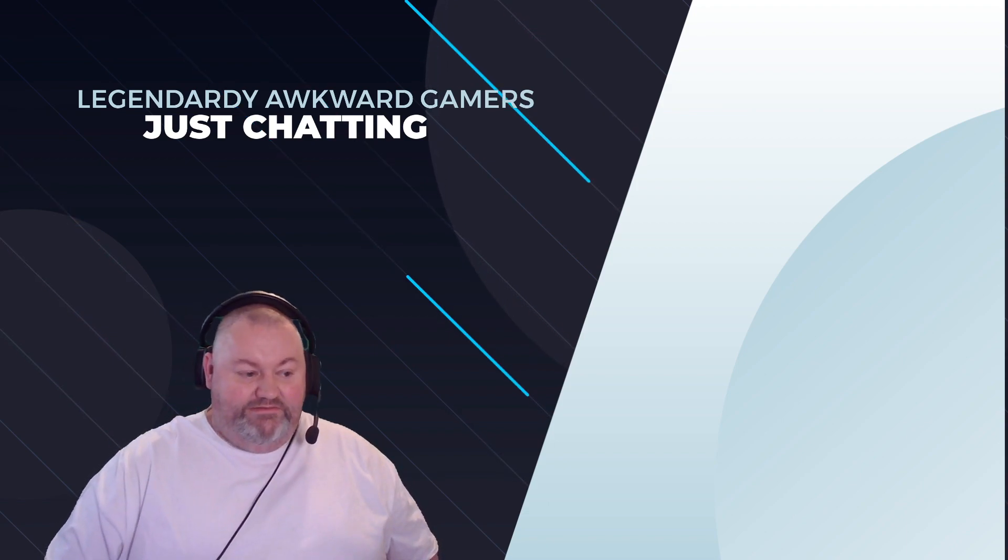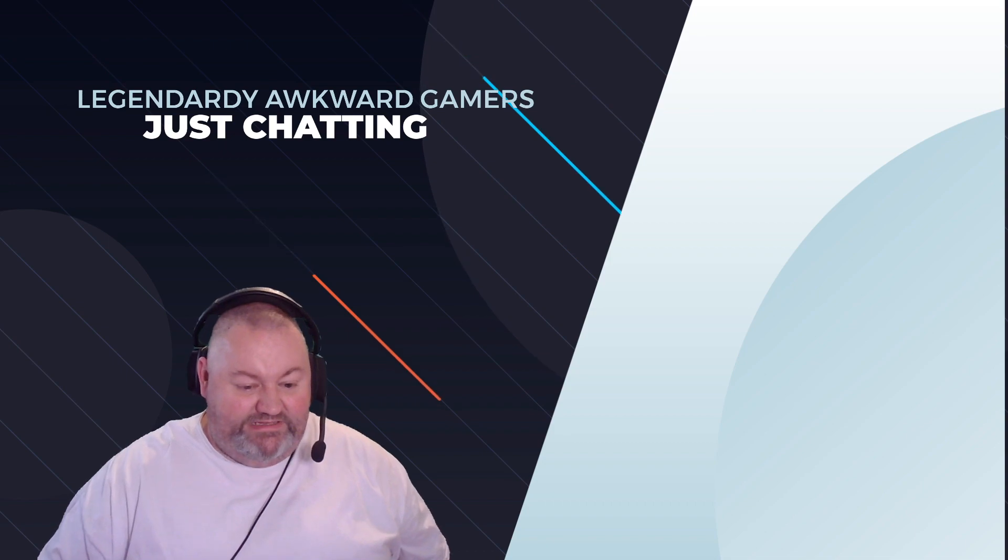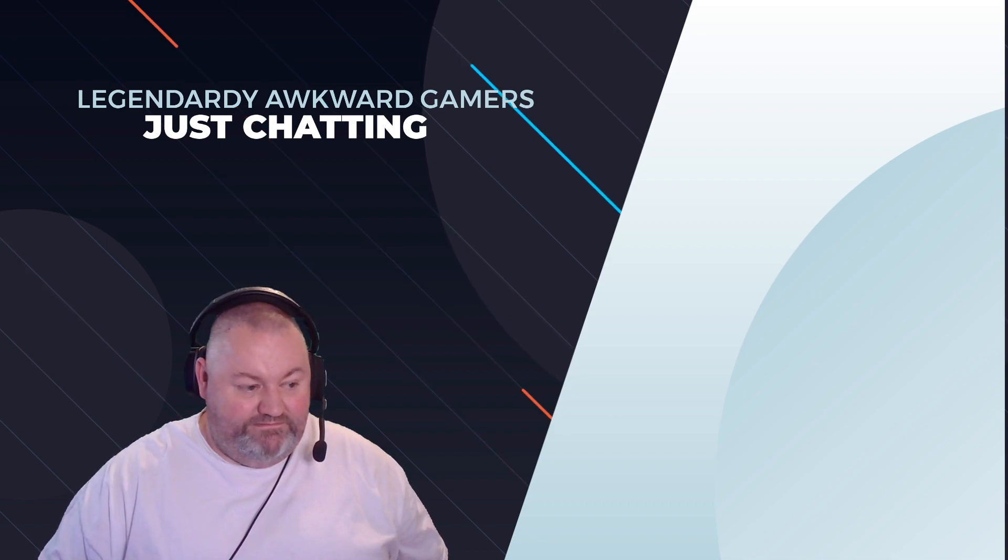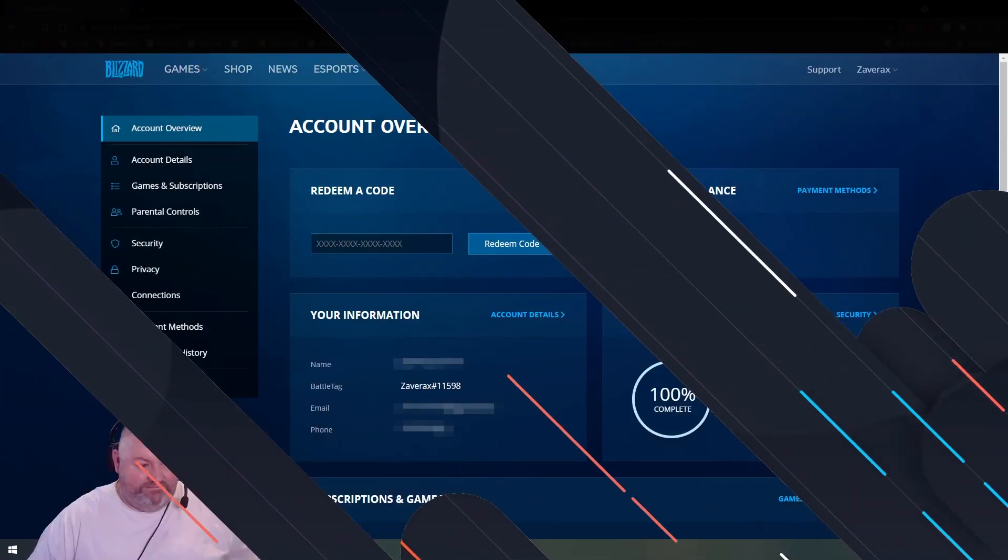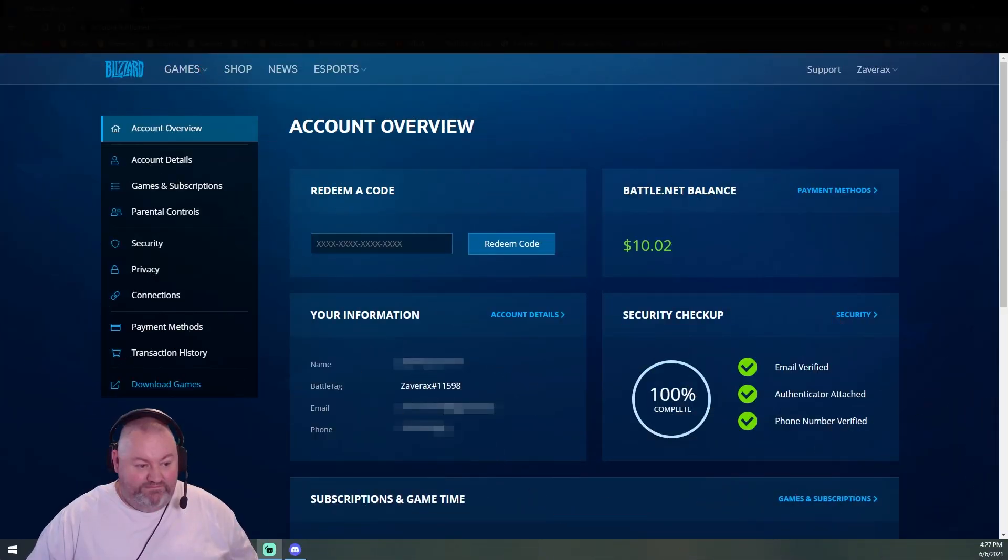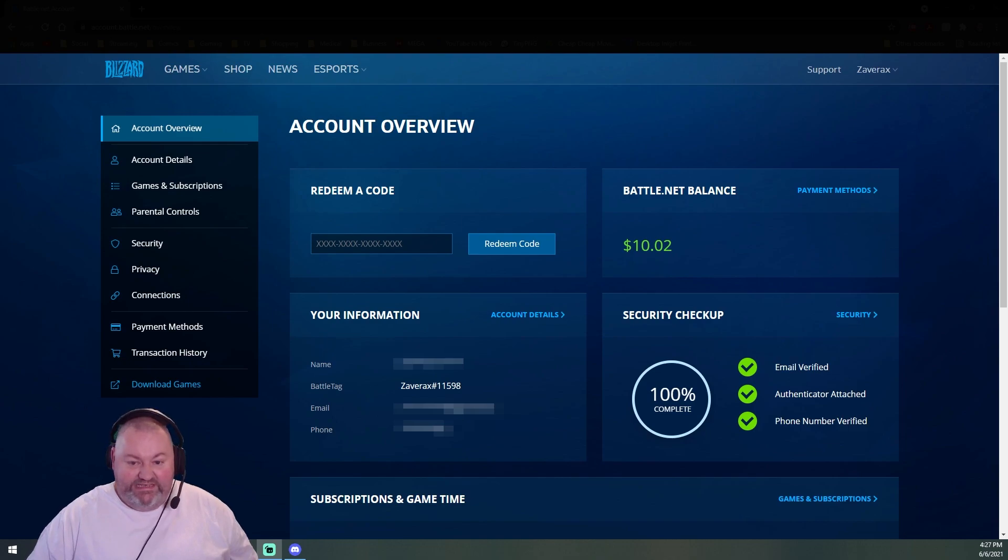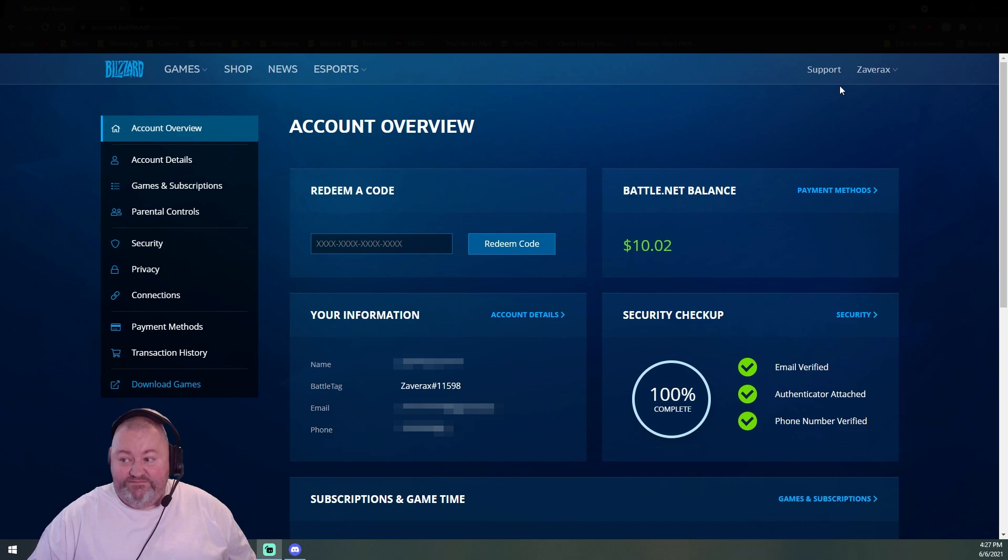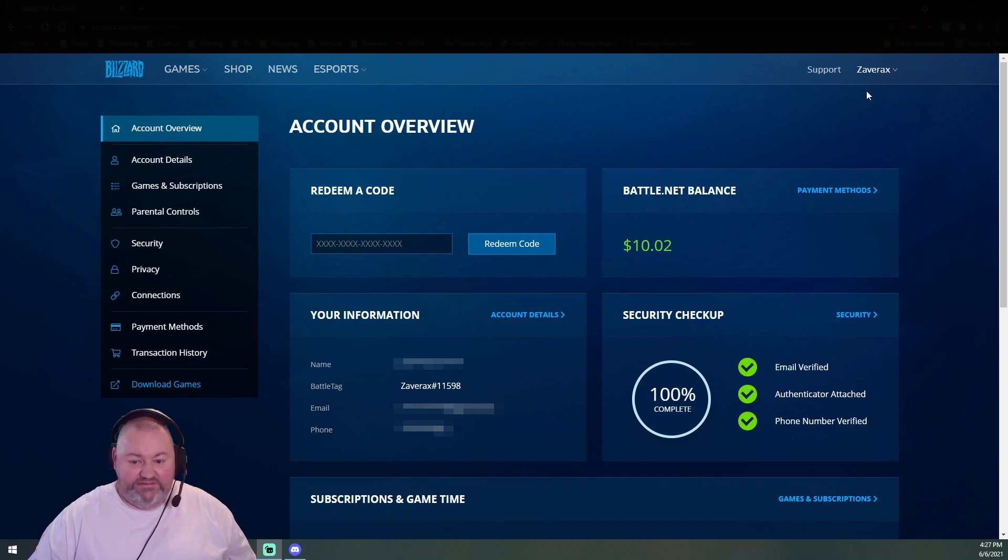Alright, so here we go. Let's see. As you guys can see, this is my account for Blizzard, right up here. Zavrax, right over here.